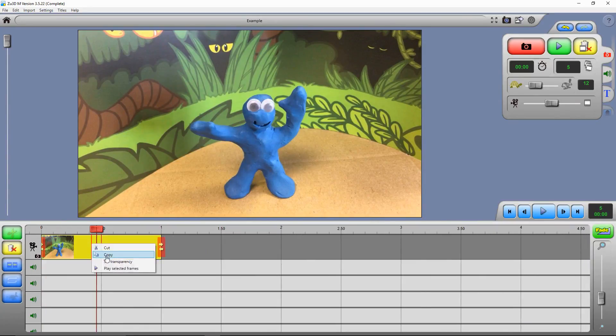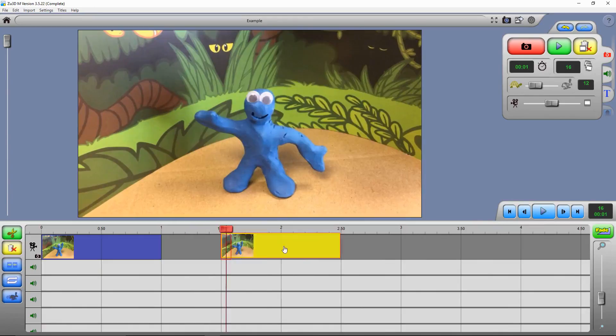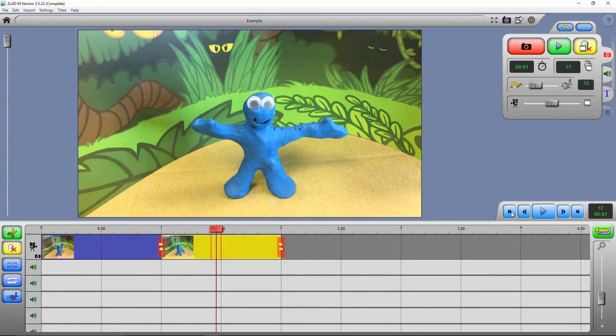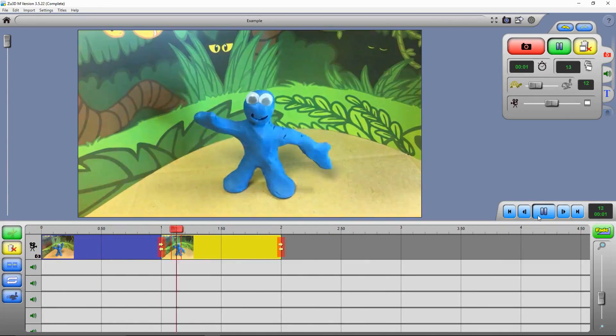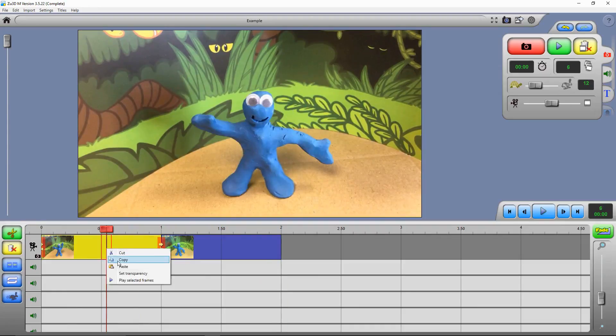Now I can copy that whole clip and paste it, and then move it around on the timeline. With it selected, I can press this reverse clip button down here, and that reverses the order of the frames in the second clip. So when we watch our film now, we get his arm going down and coming back up again.